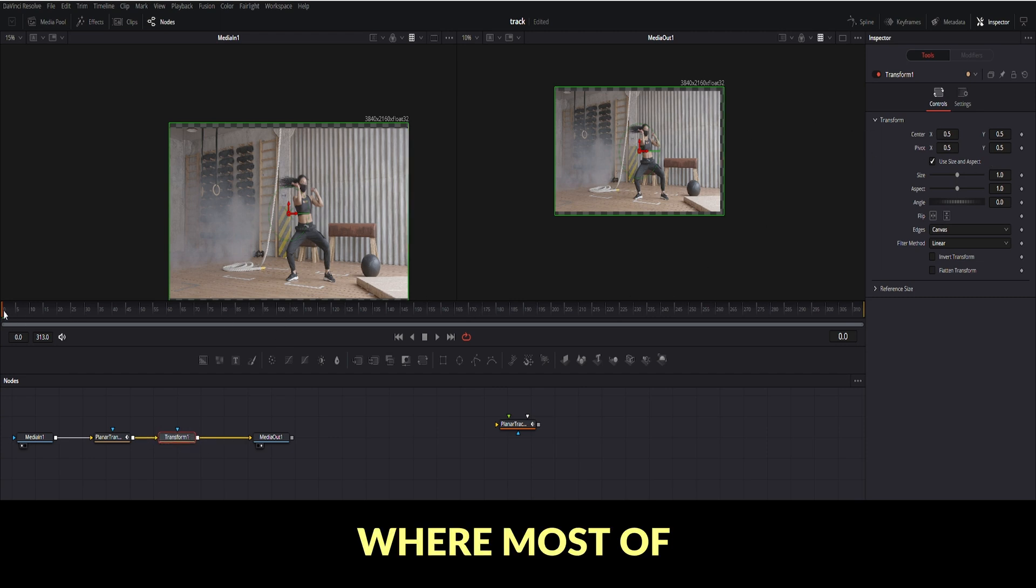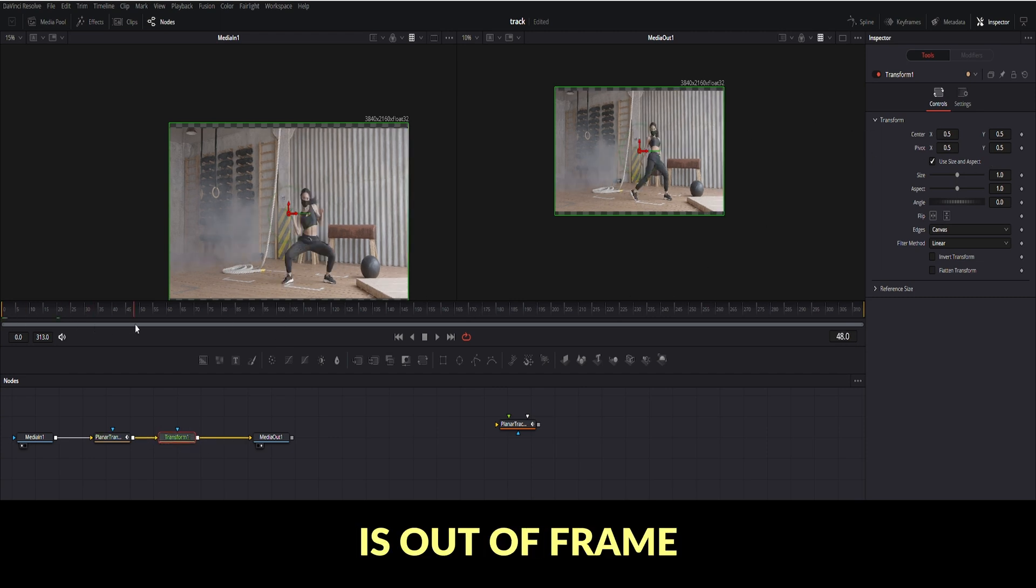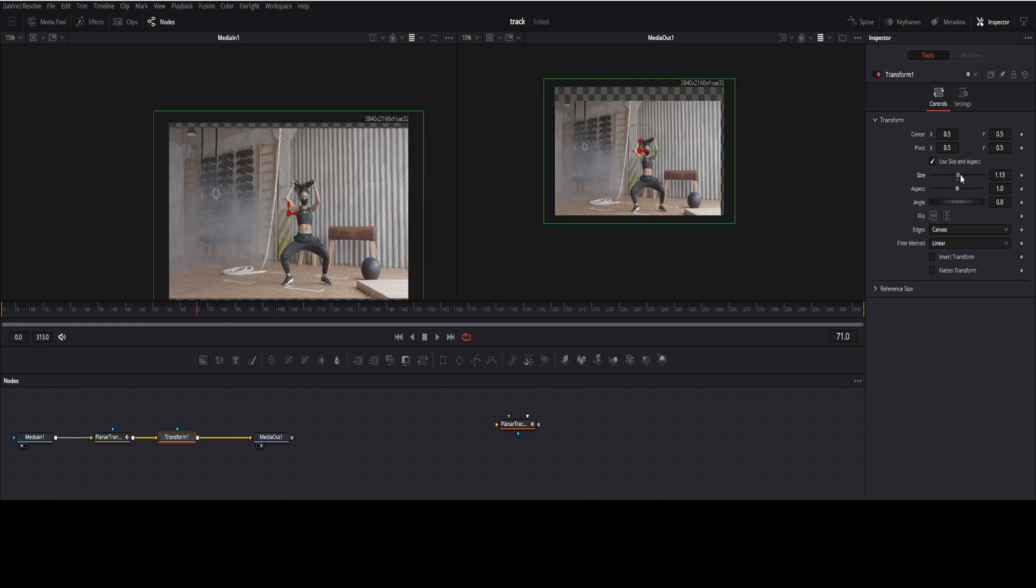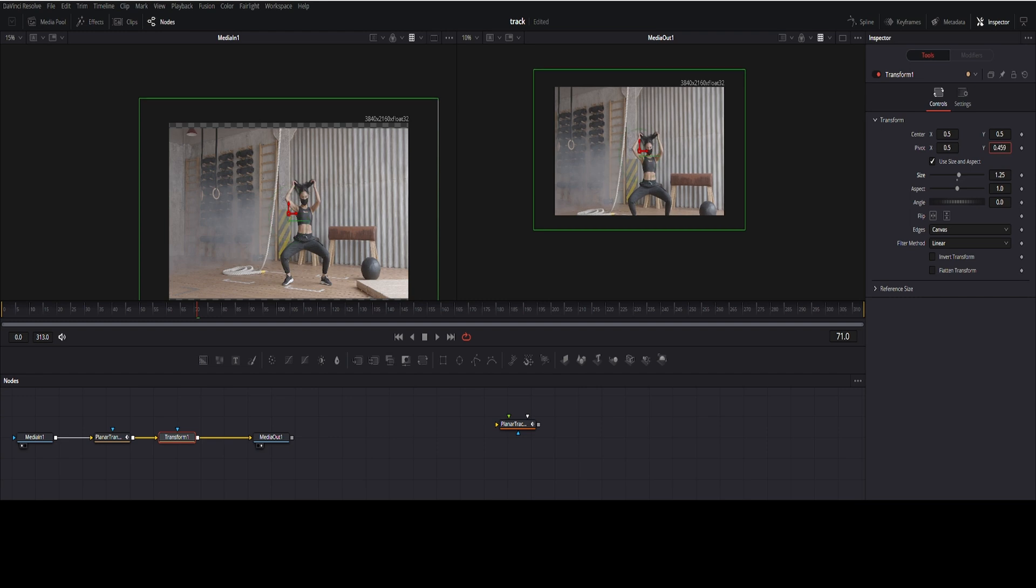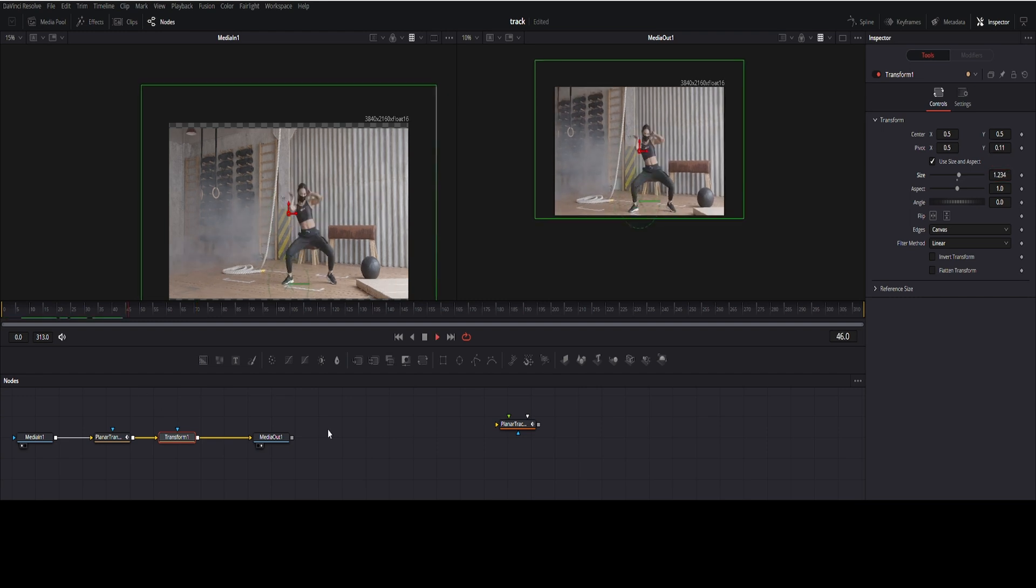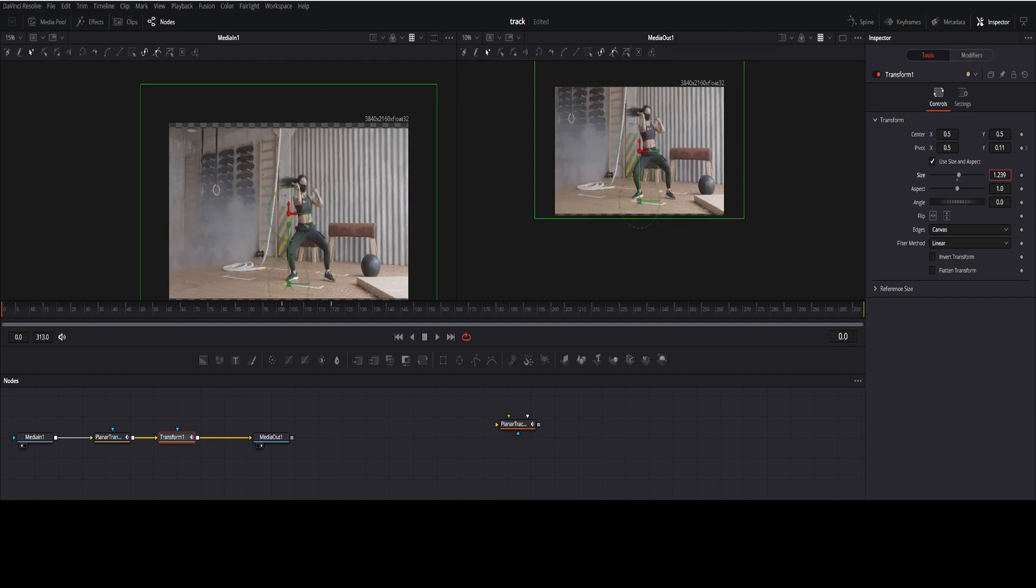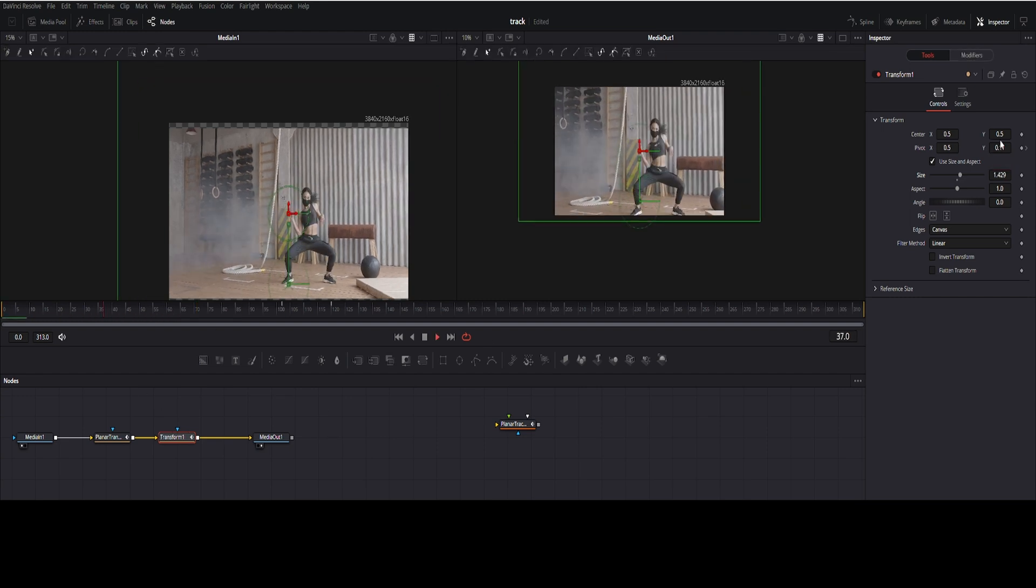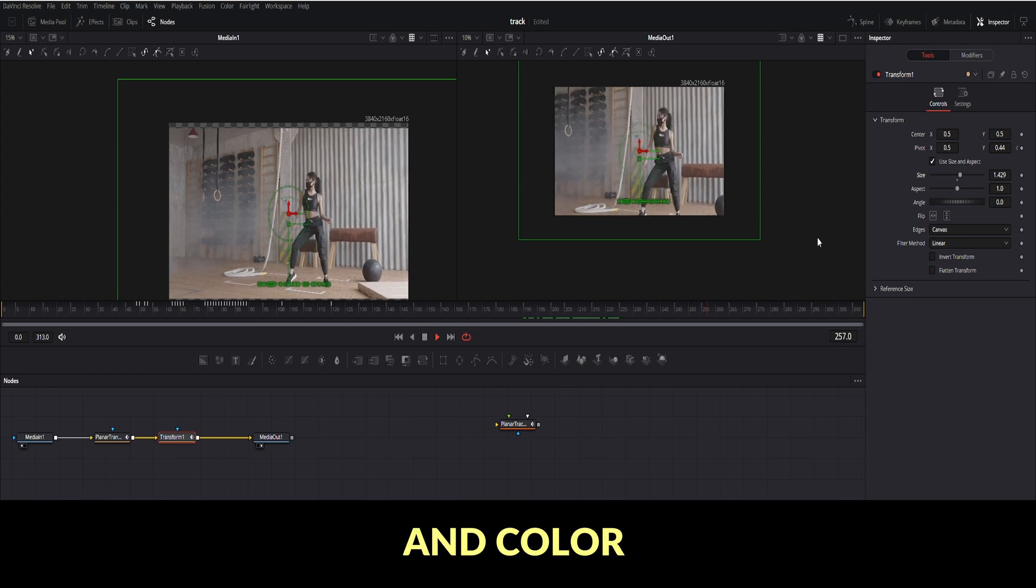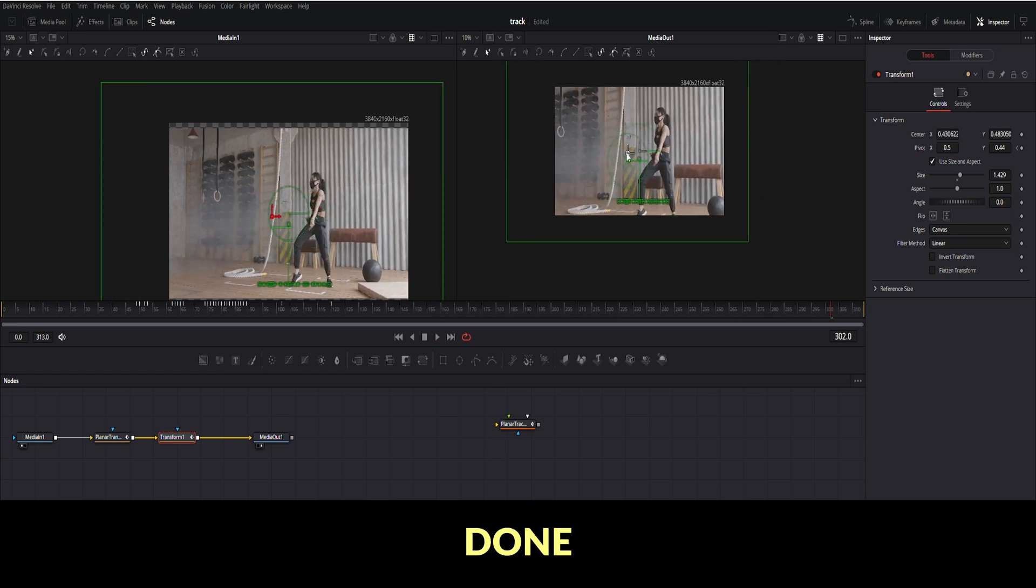Find where most of the video is out of frame and push up a size to fill the frame. Do some position adjustment and color correction. Done.